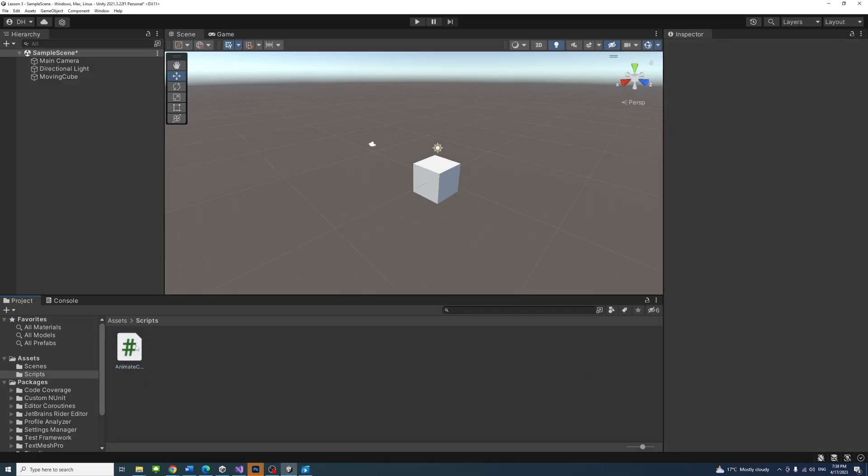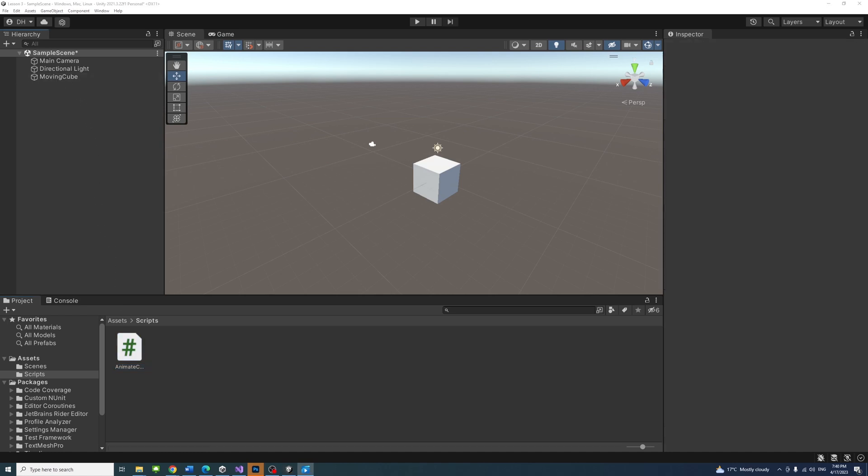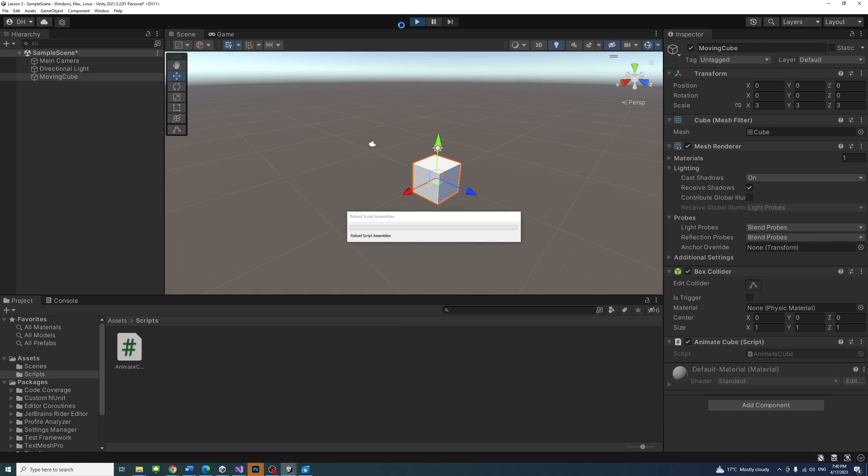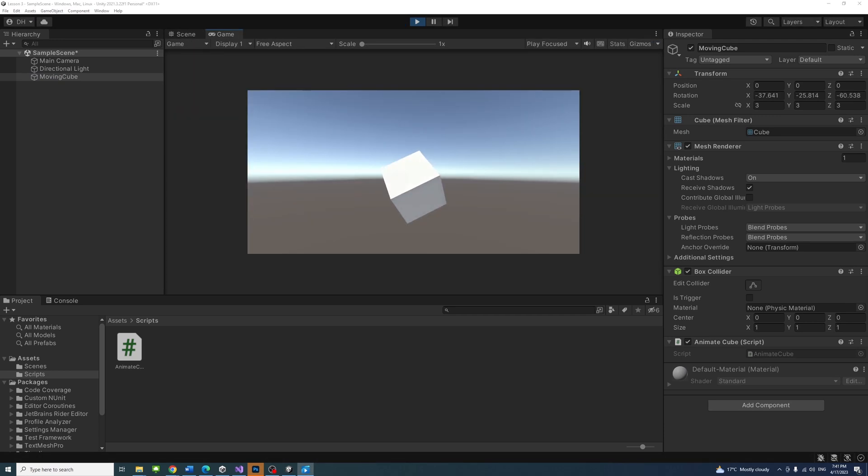Attach the script to the cube by dragging the script into the cube game object. Select the game object and check the inspector to ensure that the script is attached to it. Press play to see it in action. Congratulations!